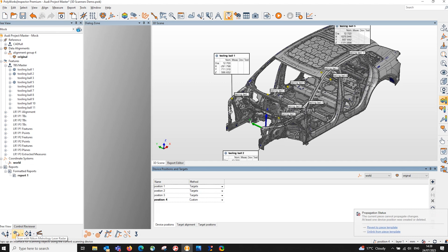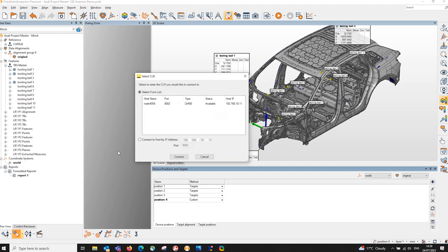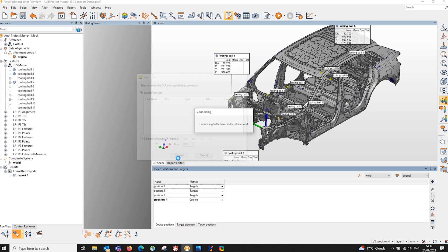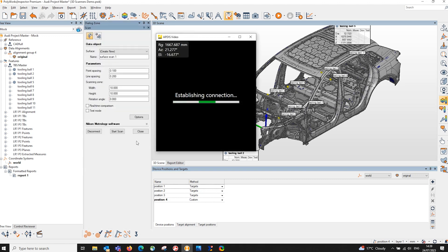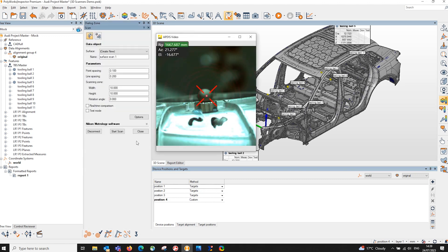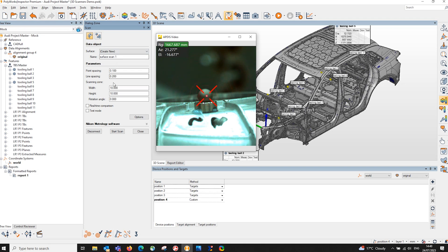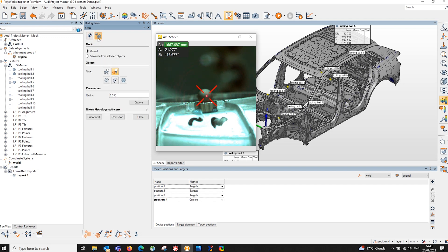I'll create a new device position and connect to our Nikon laser radar. We connect and this brings up a new dialog which gives us a variety of options to do different types of measurements. There's also a window - this is the video footage from the laser radar. On the left hand side we can scan patches of areas - this system can laser scan areas of surfaces.